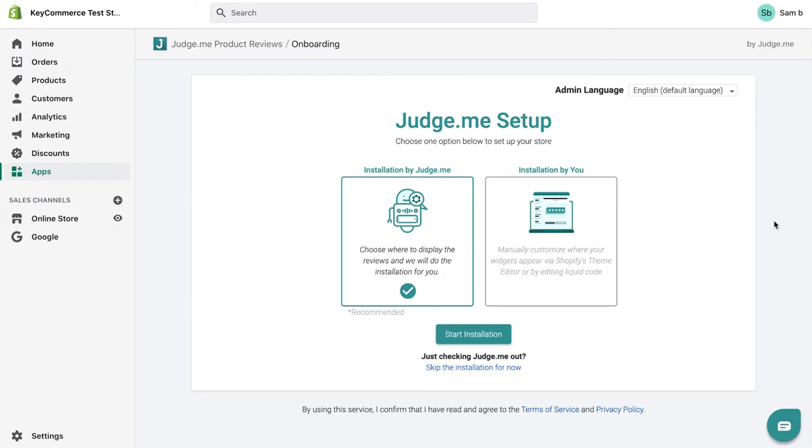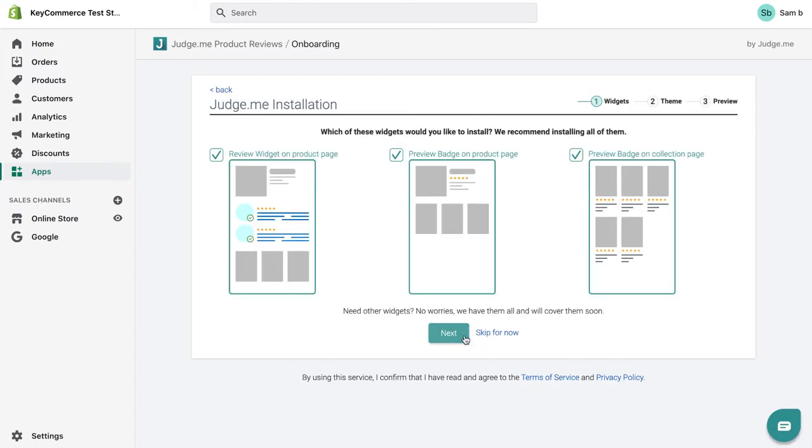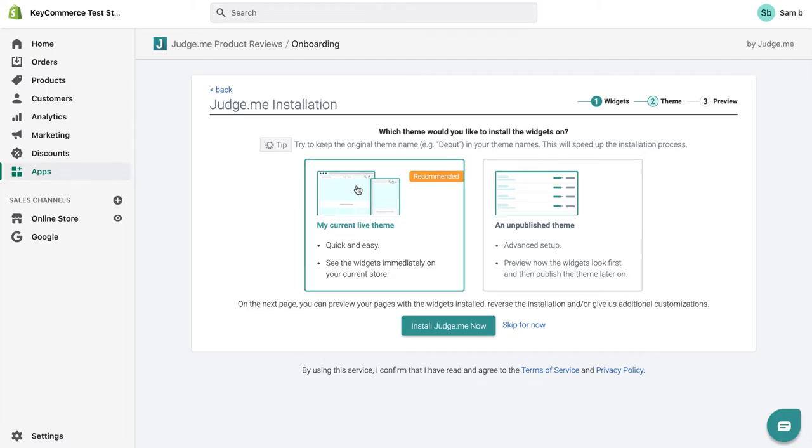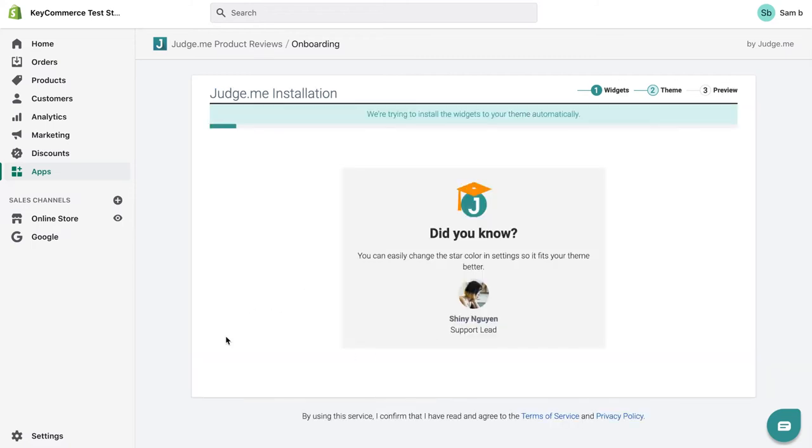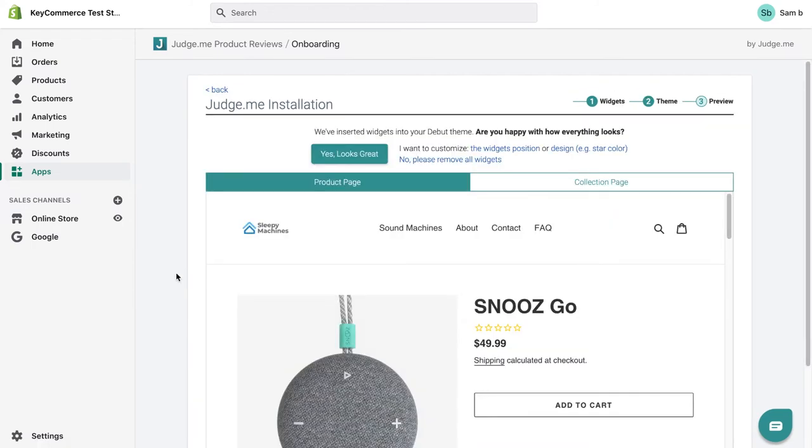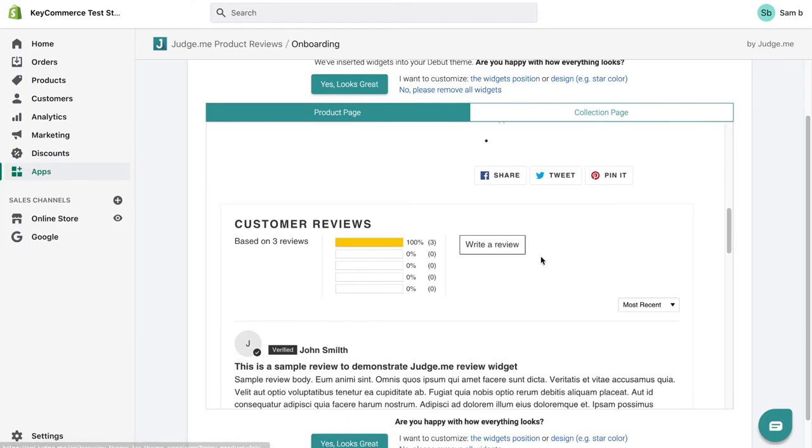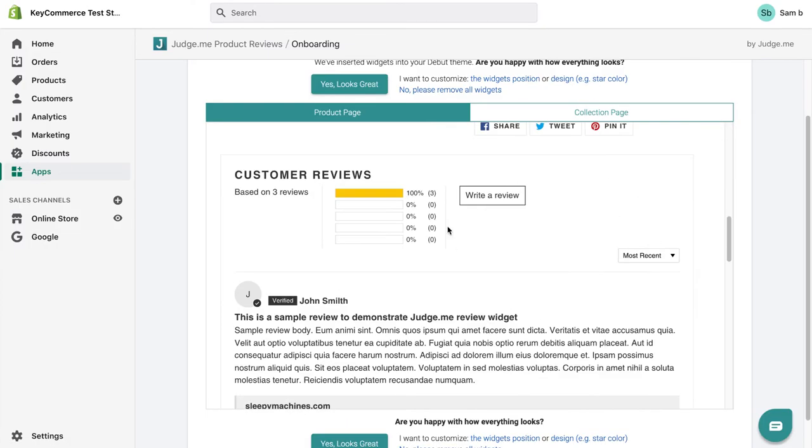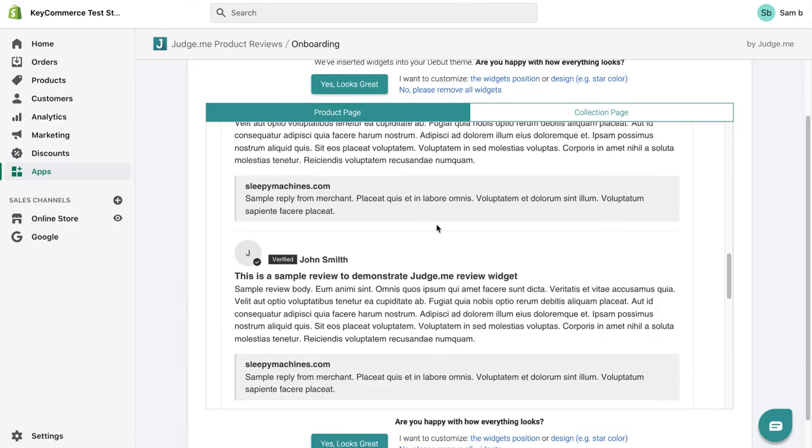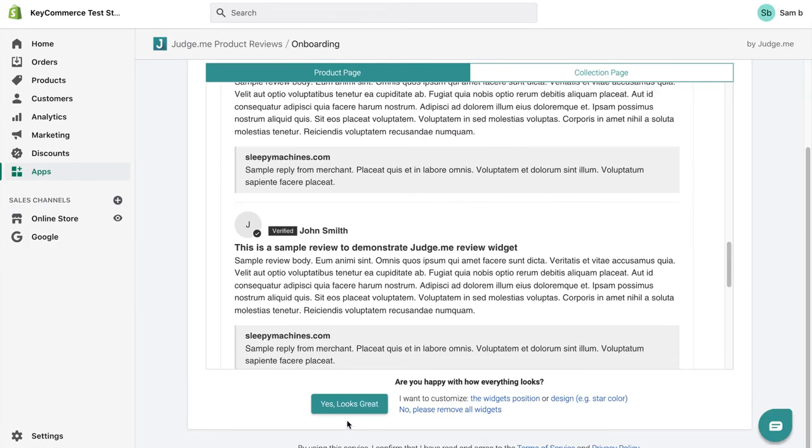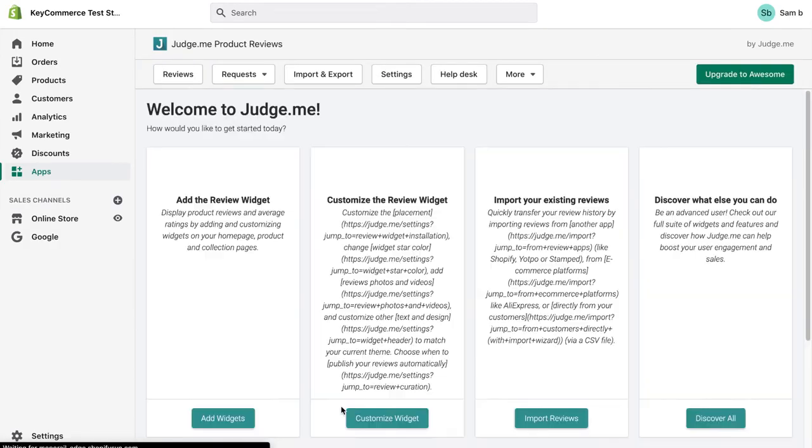Here, it's going to ask us to set up our store with JudgeMe. Go through the recommended installation here. Click start installation. It's going to ask where you want to apply your reviews across your store. You can select what you like here, but I'm going to leave them all checked. It's going to ask you if you want to install on your current theme or an unpublished theme. We're going to put it on our actual website. So make sure you select the left one and click install JudgeMe now. It's then going to give us a preview. We can see that there's reviews here at the top. And then down here, there's their reviews widget, which shows you some example reviews. Confirm that it looks good and go, yes, looks great.